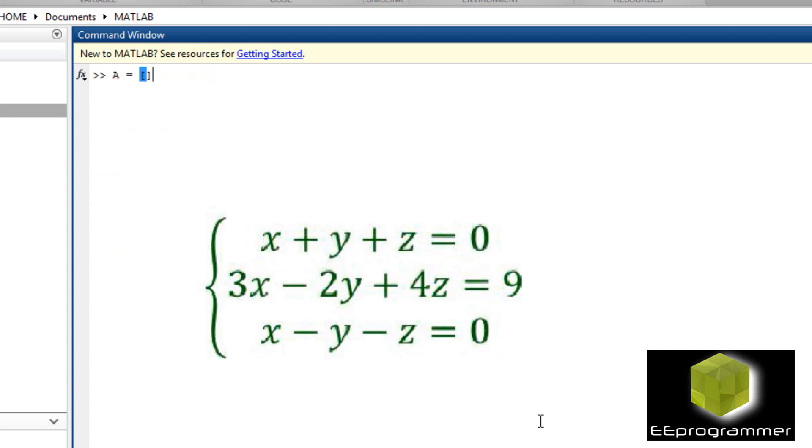Let's do another quick example. This time, x plus y plus z equals 0, 3x minus 2y plus 4z equals 9, x minus y minus z equals 0.